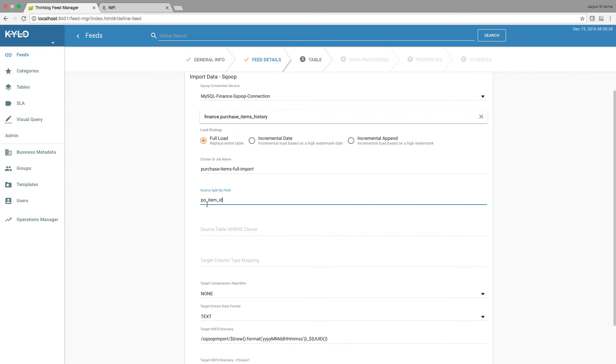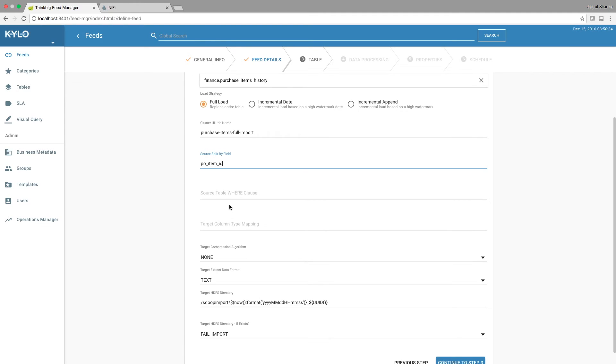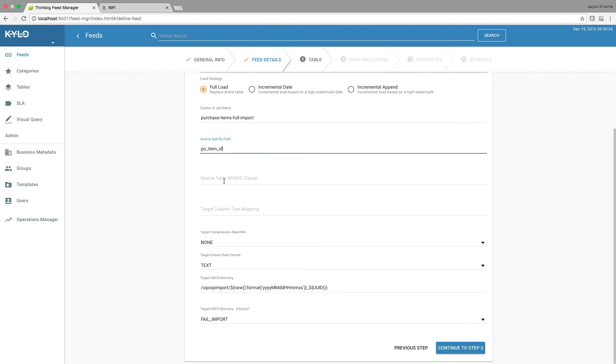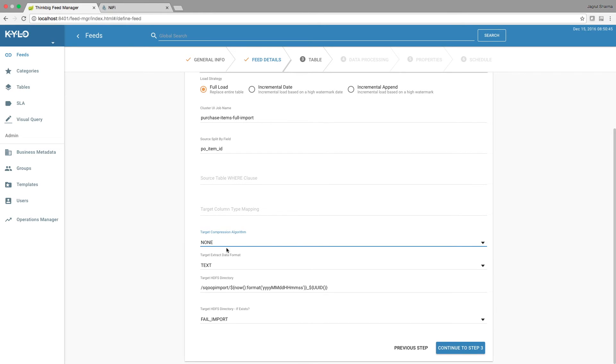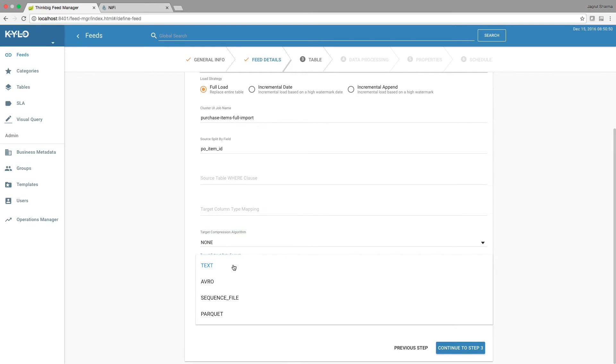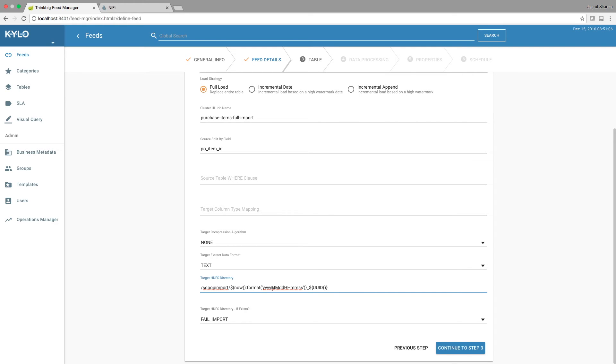Provide PO_item_ID as the source split-by field. Leave this empty. If desired, we can choose a compression algorithm; for now I'm just going to leave it as none. Same for the extract data format. We can select these options. I'm going to leave it as text.